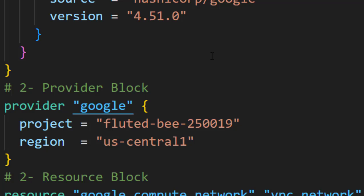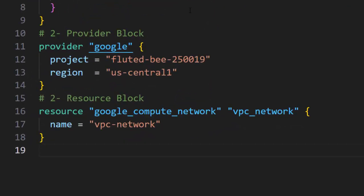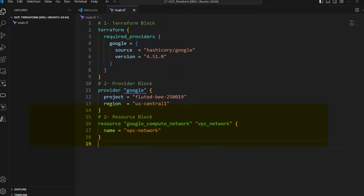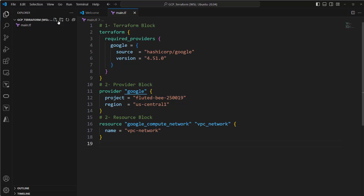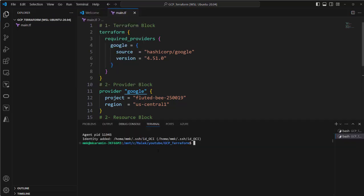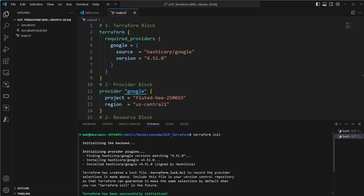I also have a provider block that defines my project and in which region I want to deploy this VPC. Finally, I will use the resource block to implement the VPC network. Let's go into this terminal and run Terraform init.